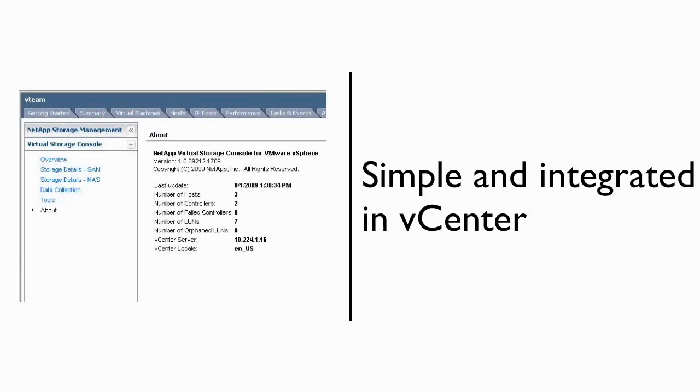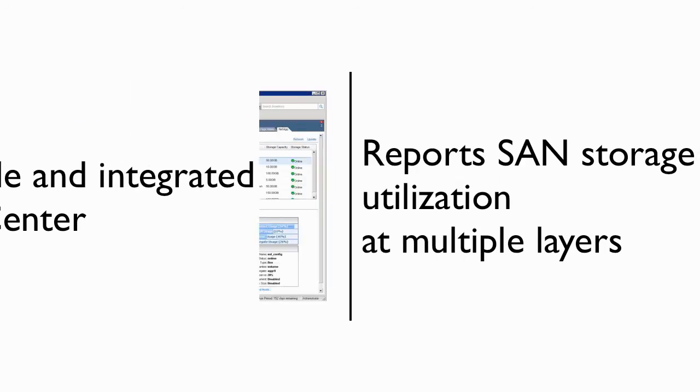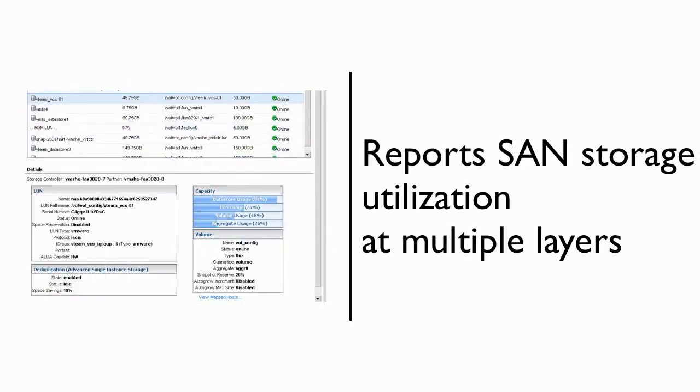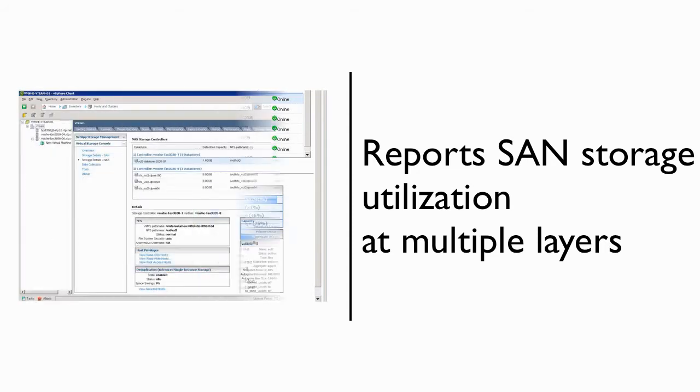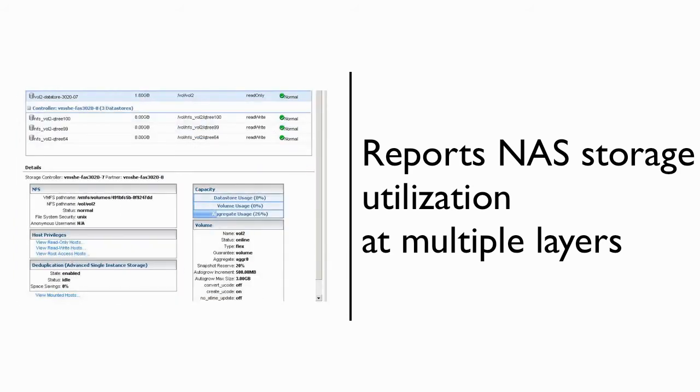I'd like to take a couple minutes to introduce you to some of its capabilities. One of the most common requests we hear from VMware administrators is the ability to report on storage utilization through all the layers that may exist within a virtualized data center. The VSC delivers this functionality for all customers, regardless of storage protocol, be it SAN or NAS.